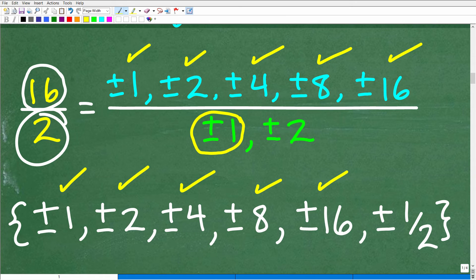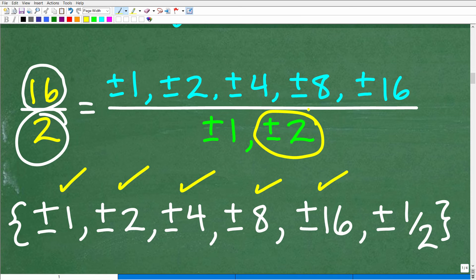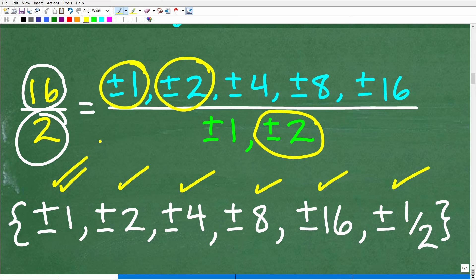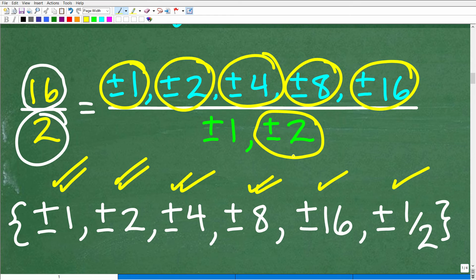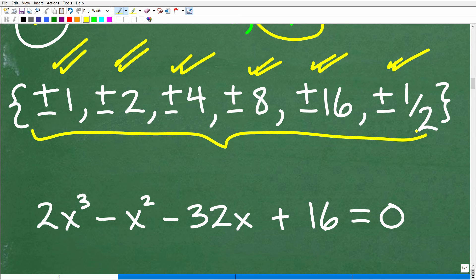Now we move to the next denominator, which is 2. Plus or minus 1 ÷ plus or minus 2 = plus or minus one half. Plus or minus 2 ÷ 2 = 1, so we're right back to plus or minus 1 — we don't need to write that again. Plus or minus 4 ÷ 2 = 2, we have that. 8 ÷ 2 = 4, we have that. And 16 ÷ 2 = 8, we have that. At this stage we now have all the possible rational roots for this polynomial function, meaning one or three of these could be the solutions.